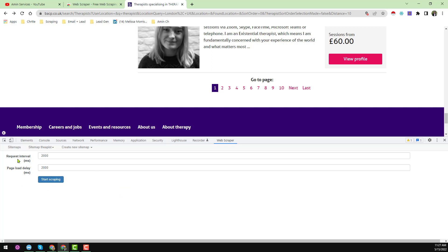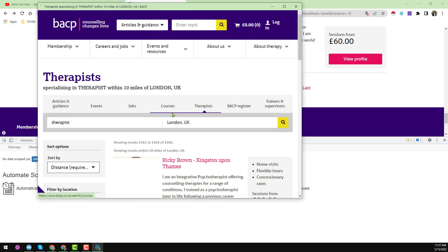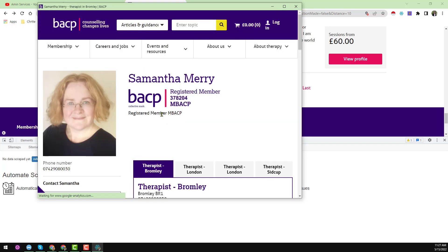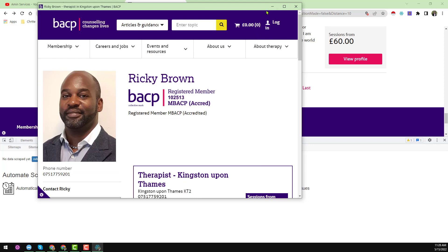Now click 'Scrape' to start. The request interval is set to 2000 milliseconds (2 seconds) by default. You can increase this time if the website is slow to load and you risk losing data. For this website I'll keep it at the default. Click 'Start Scraping' — the browser opens the website and individual scraping has begun.